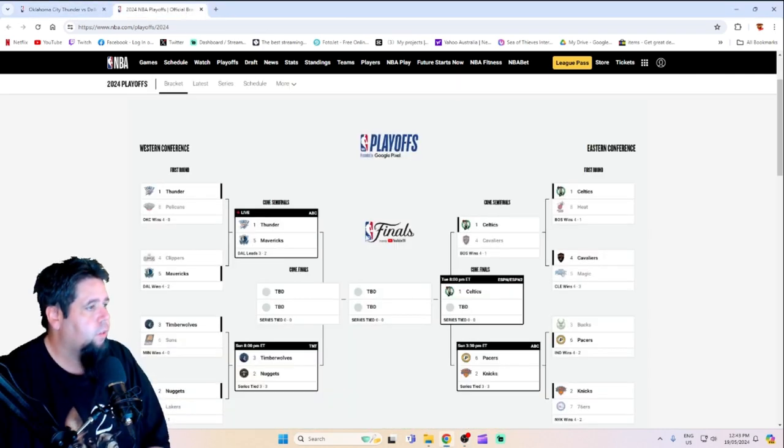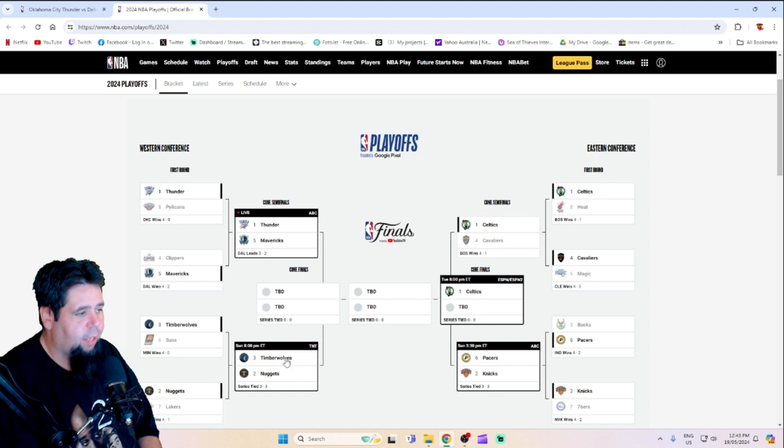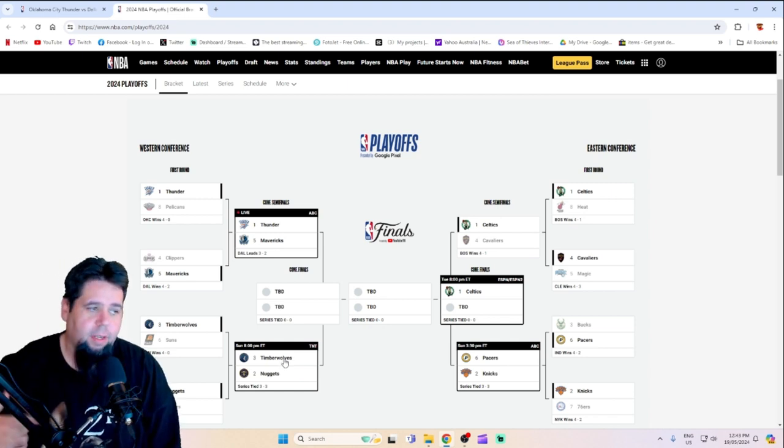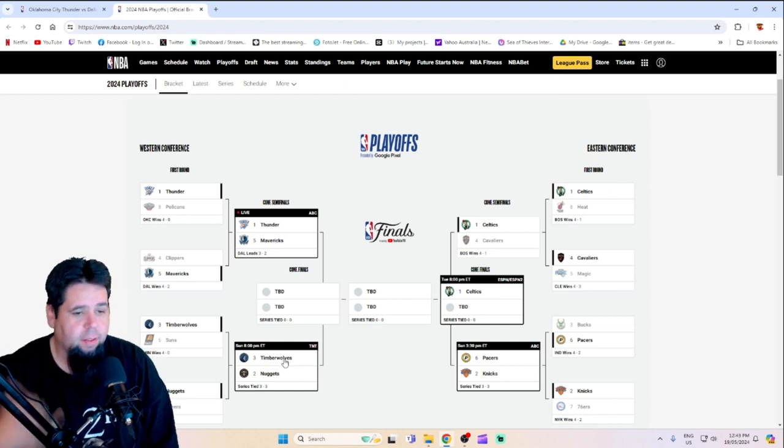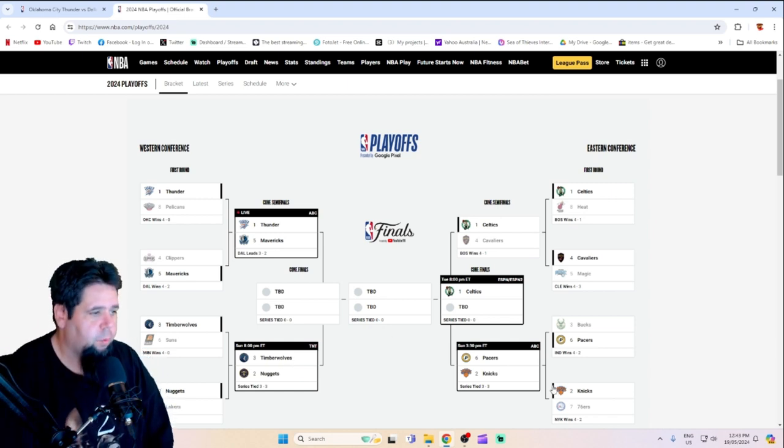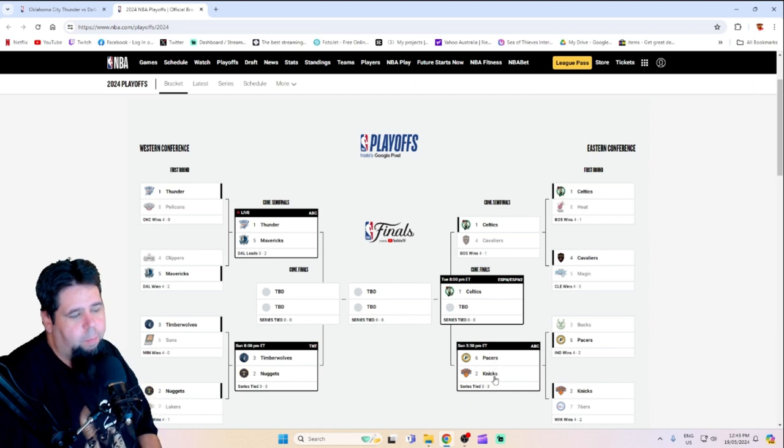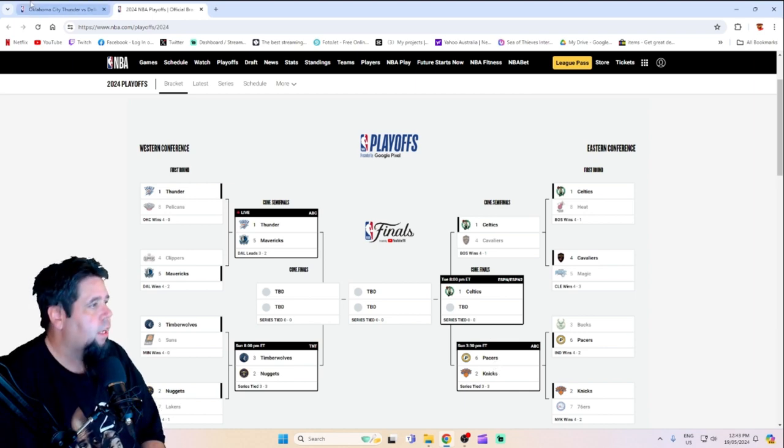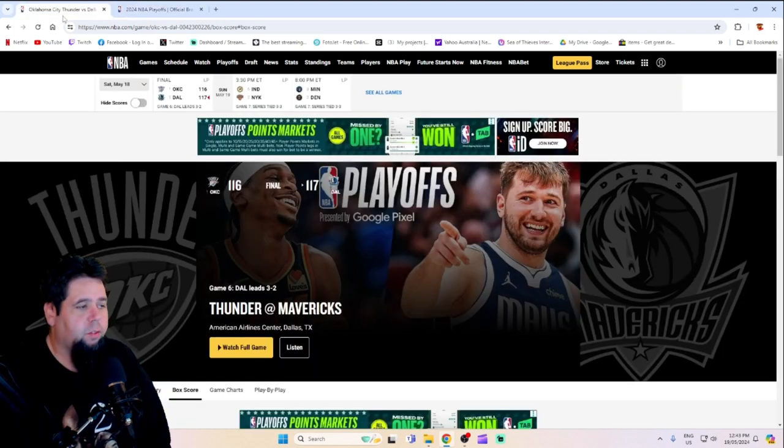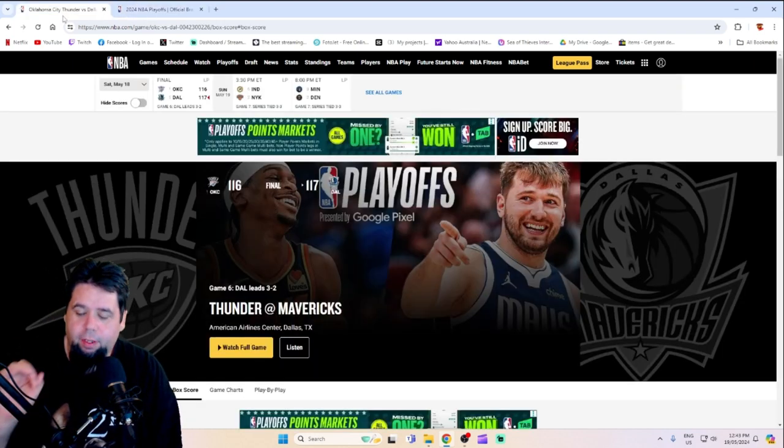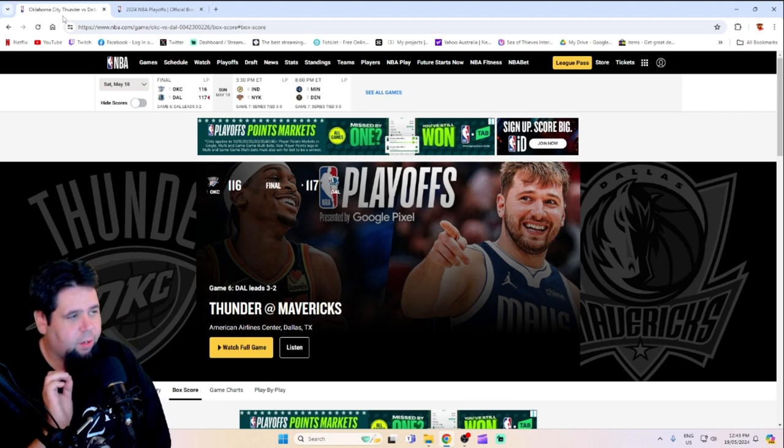So if we look over here, it'll be Dallas and then whoever wins out of the Timberwolves and Nuggets. On the other side, obviously, like we said, Celtics and it'll be Pacers and Knicks. But I just want to talk about this game. This game came right down to the wire.